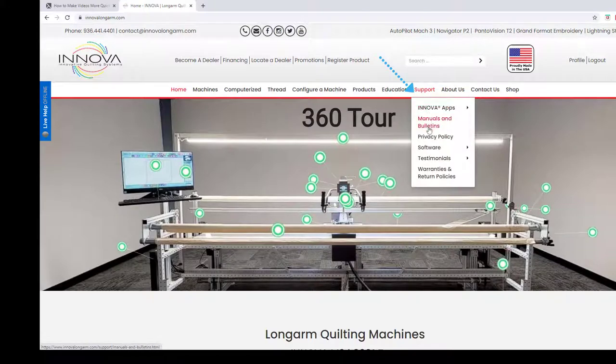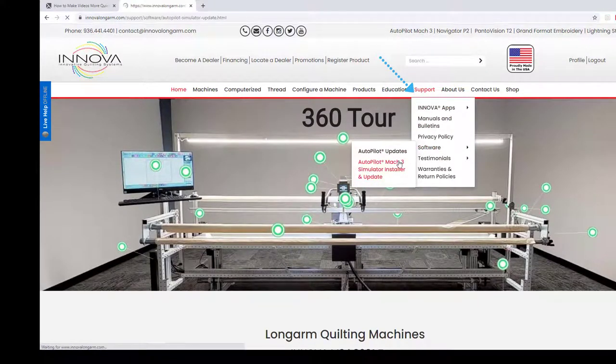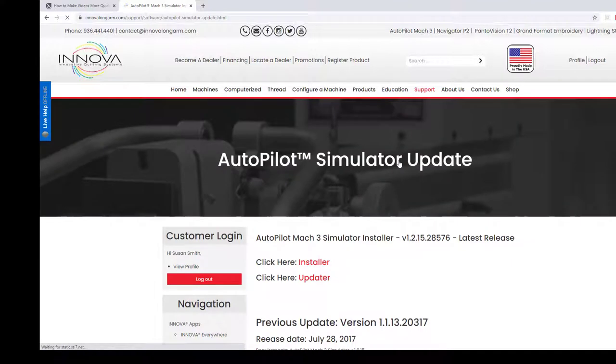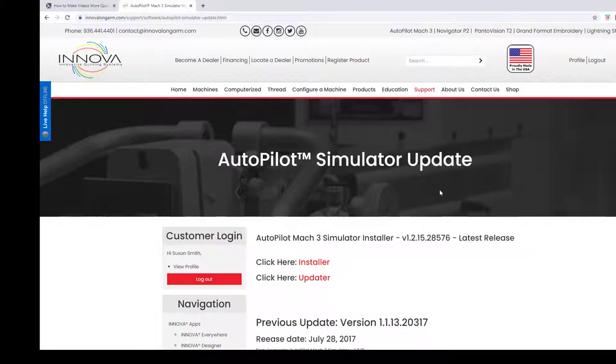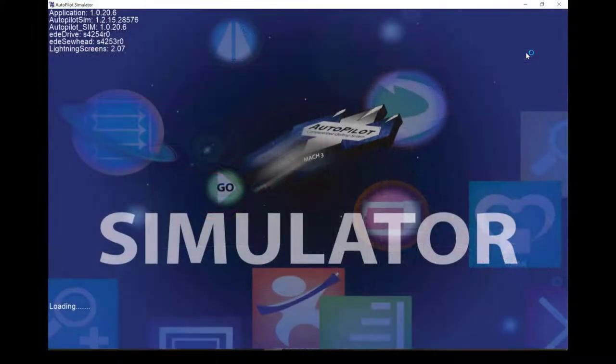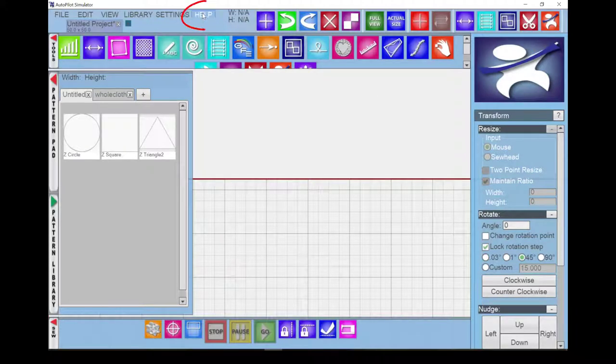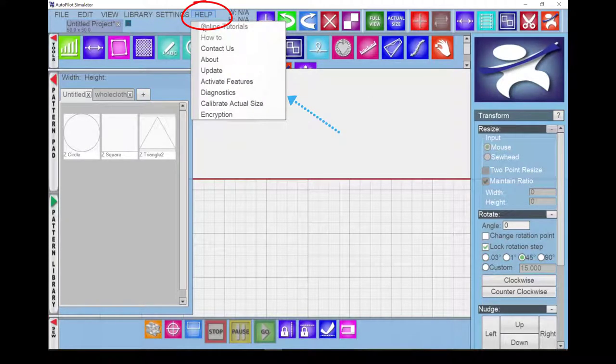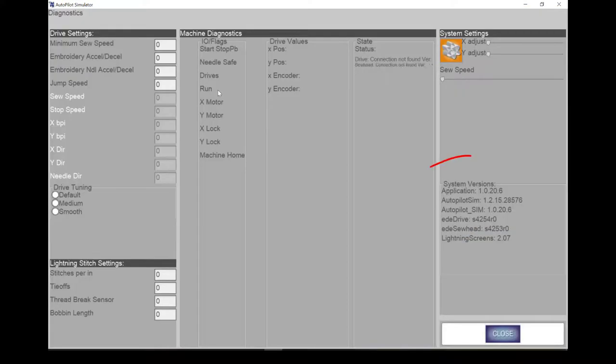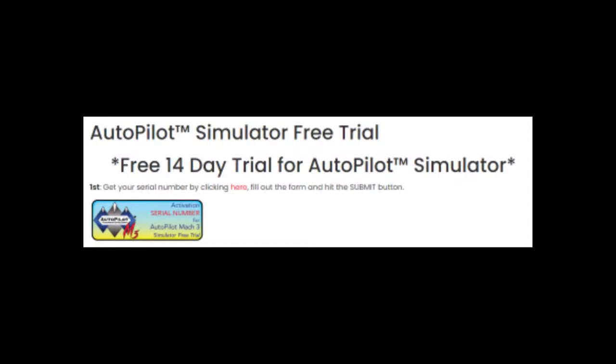Located under the Support menu, Software, Autopilot Mach 3 Simulator Installer and Update, the latest release is the first selection. You can check which version you have on your simulator in the upper left corner of the splash screen. That moves pretty fast. It's also in Diagnostics under the Help menu in the lower right corner of the screen. Autopilot Simulator 1.2.15.28576.